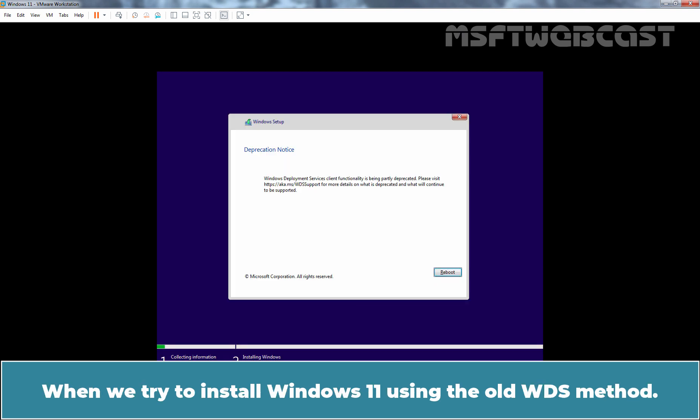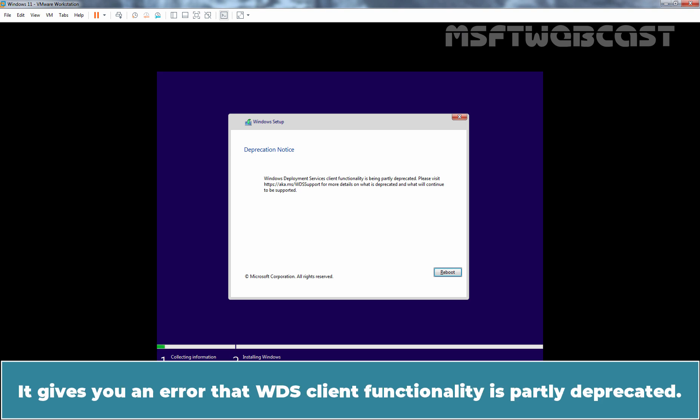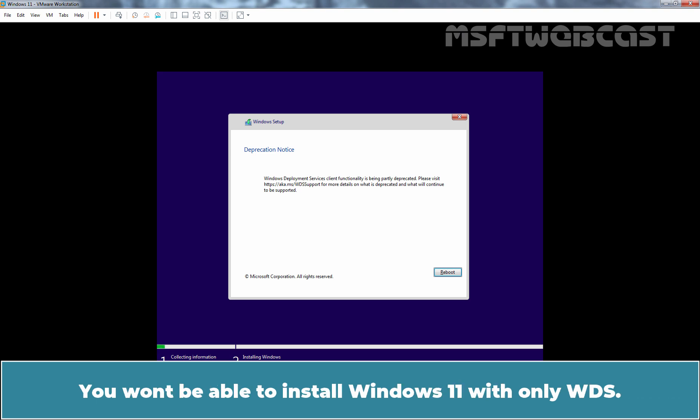When we try to install Windows 11 using the old WDS method, it gives you an error that WDS client functionality is partly deprecated. You won't be able to install Windows 11 with only WDS.